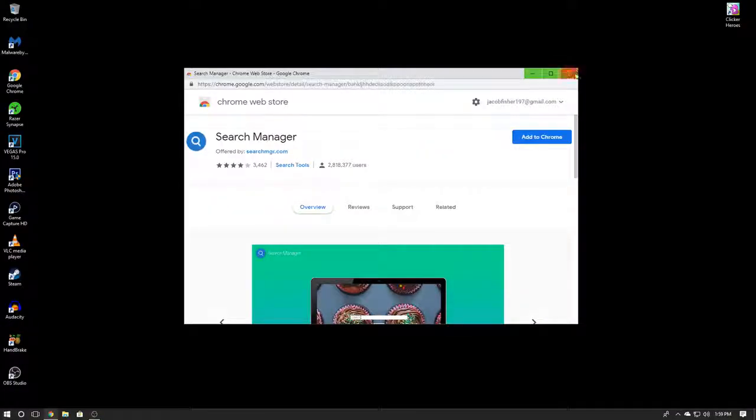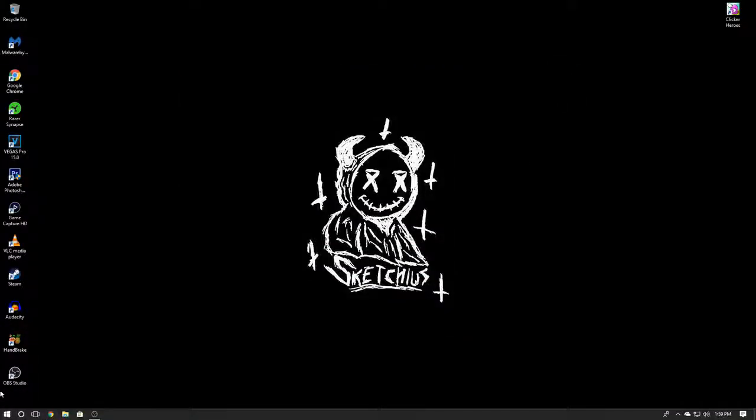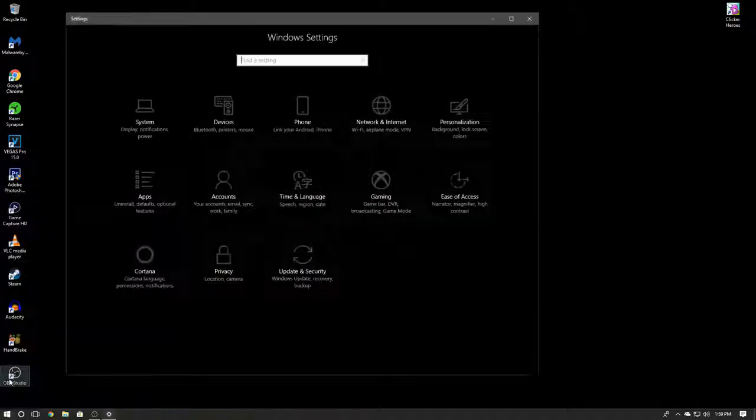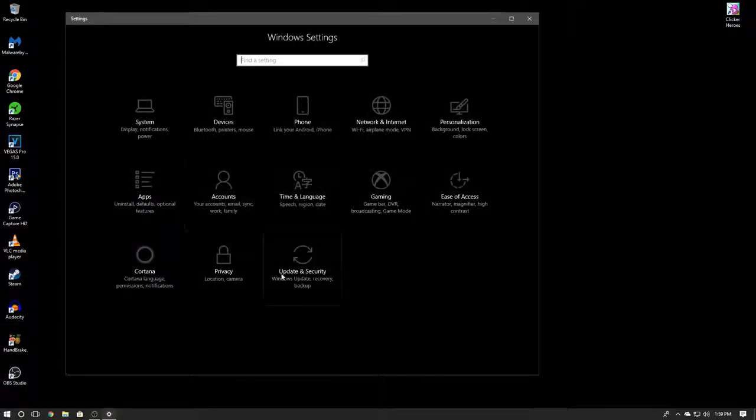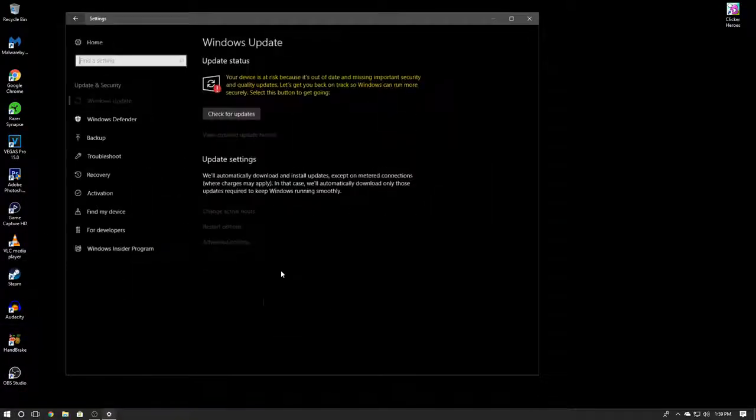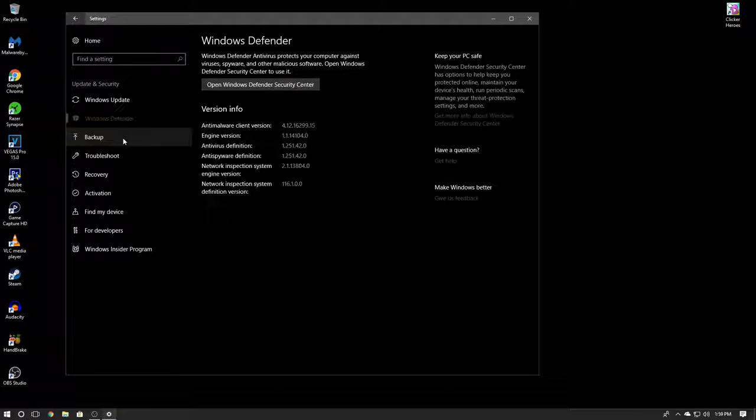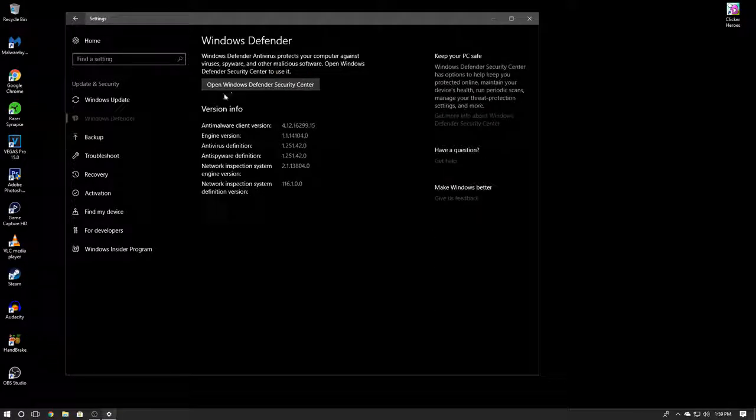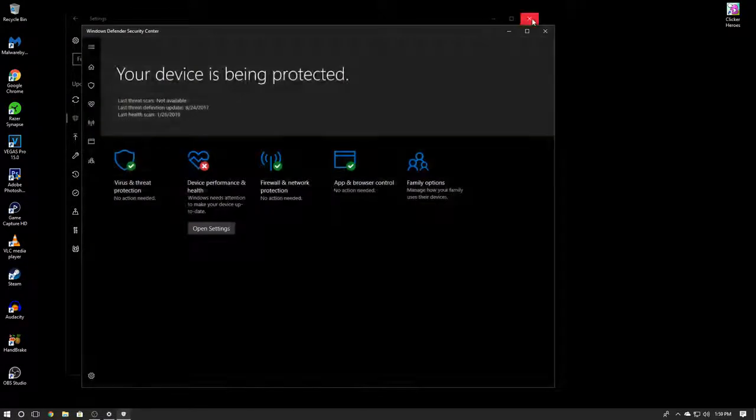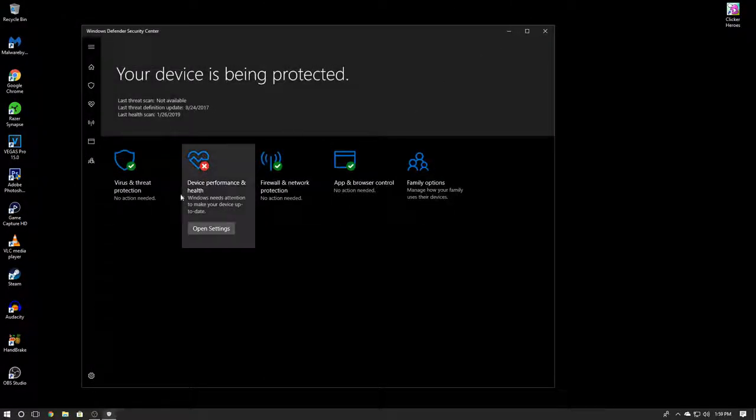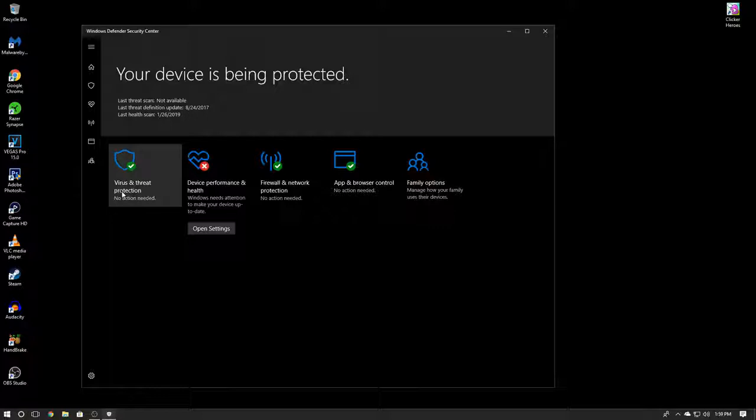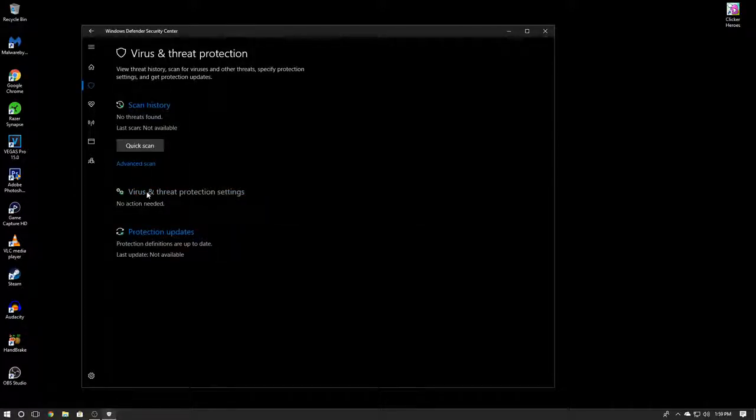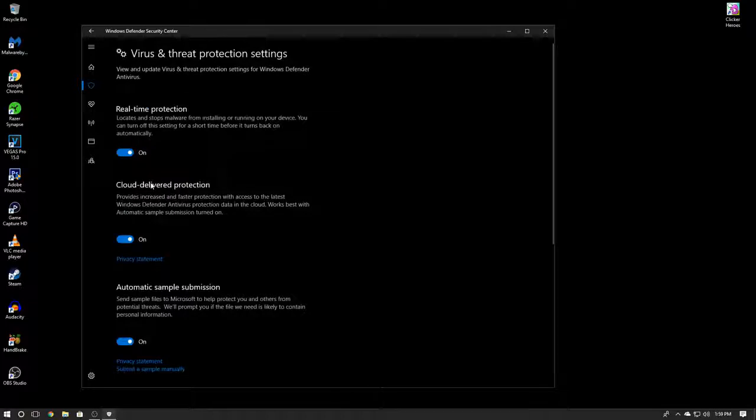Now I'm going to go ahead and close that. You're going to want to go to your Windows Settings, and you're going to go to Update and Security. You're going to go to Windows Defender, open Defender Security Center. Go to Virus and Threat Protection, go to Protection Settings.